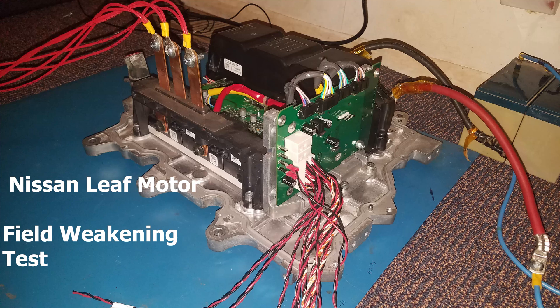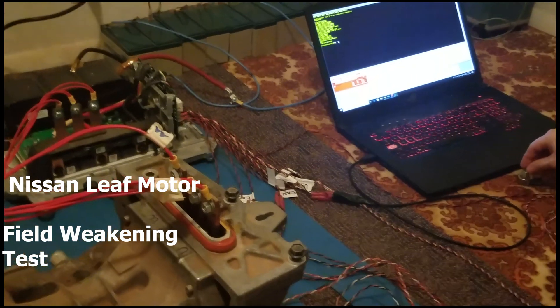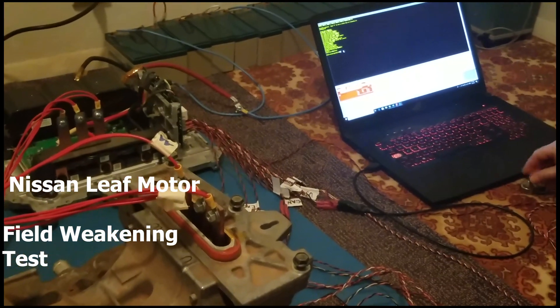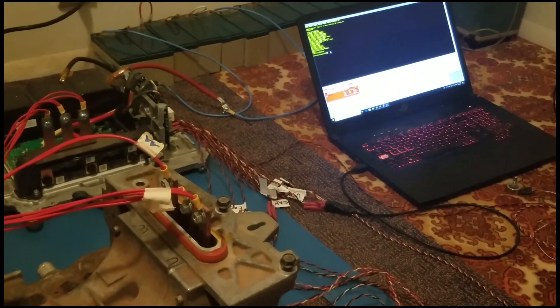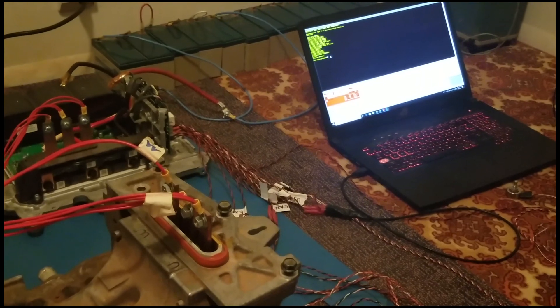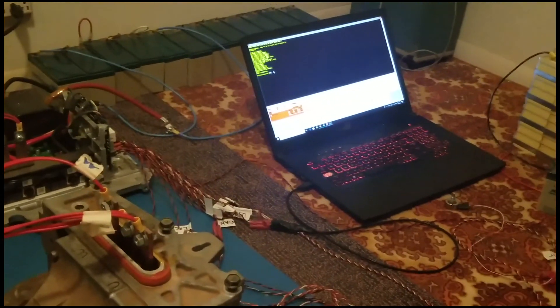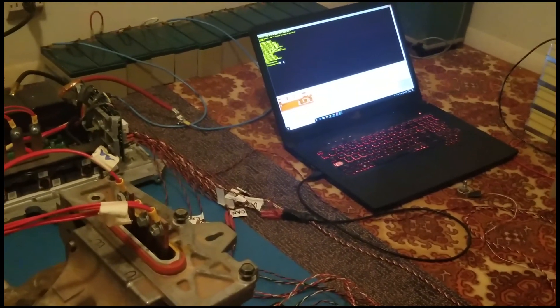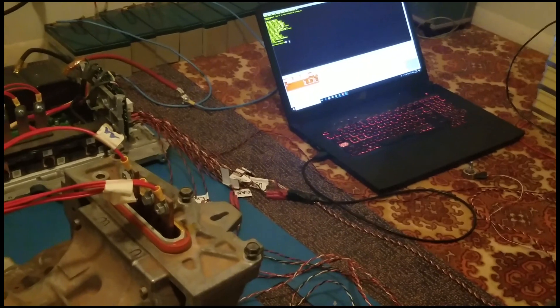Nissan Leaf Motor Field Weakening Test. Okay, here's a quick demonstration of field weakening on a Nissan Leaf motor.